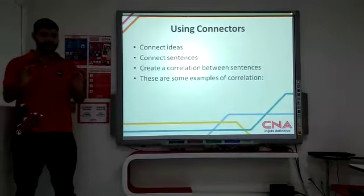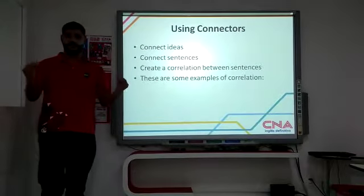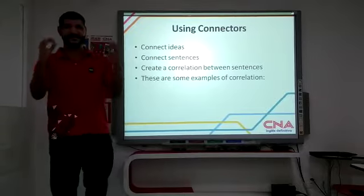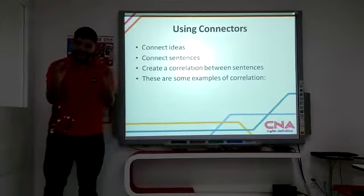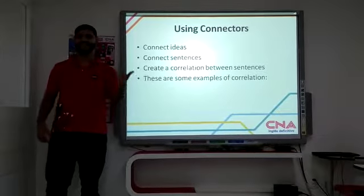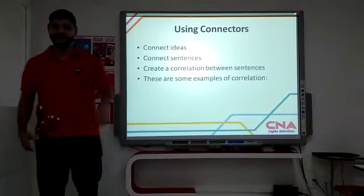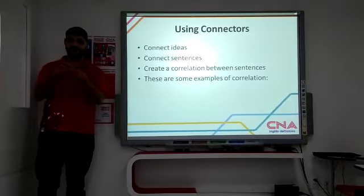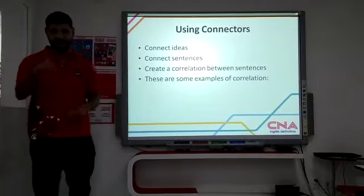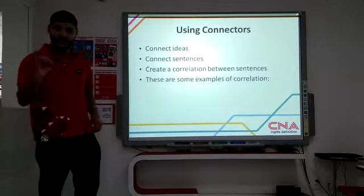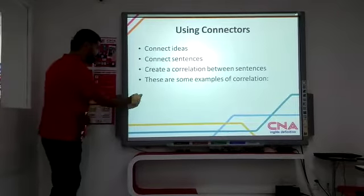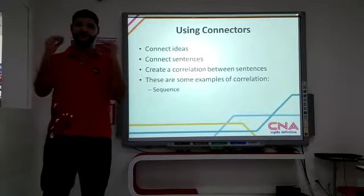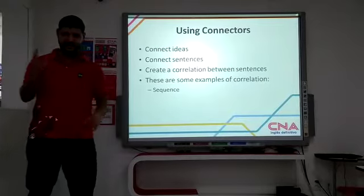Using connectors. We use connectors to connect ideas, sentences, and sometimes we create a correlation between them. Today we're going to be talking about correlation with the idea of sequence.